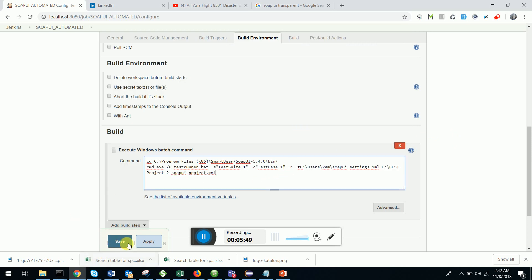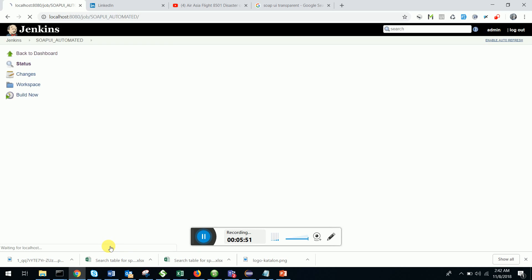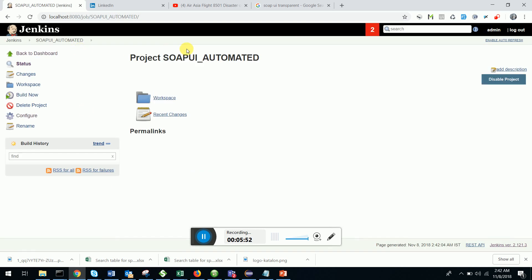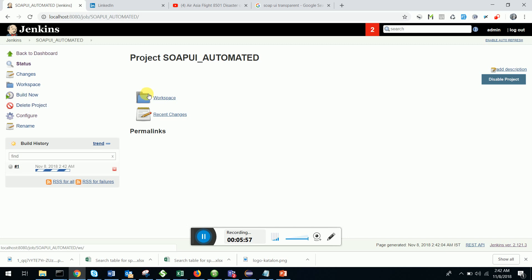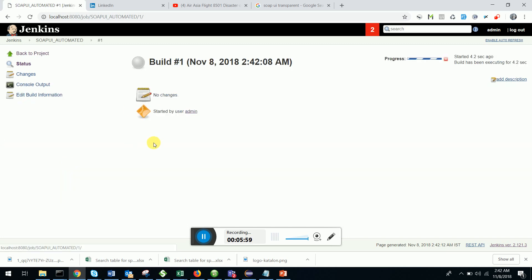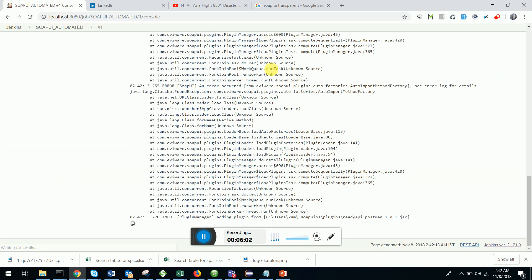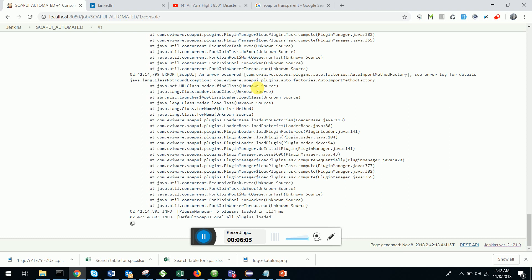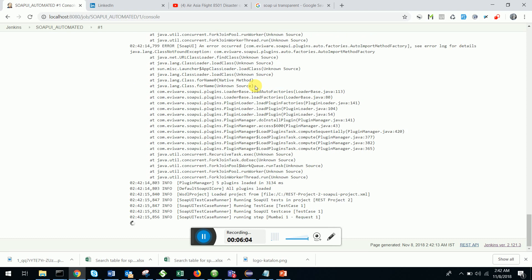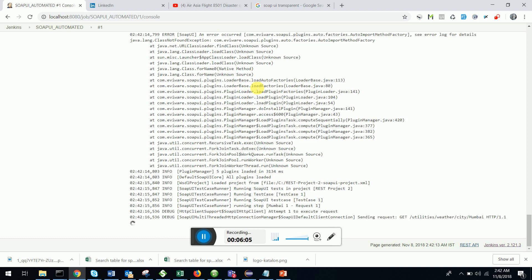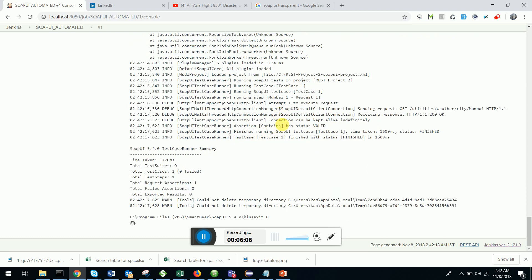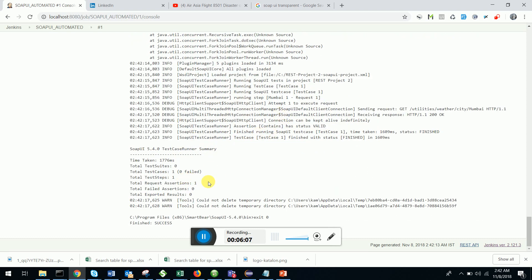This is my SOAP UI automated. Let's run and see whether we can run it through Jenkins. I will open up the command output. You can see the test is getting executed via Jenkins. This is how we automate SOAP UI scenario and integrate it through Jenkins.